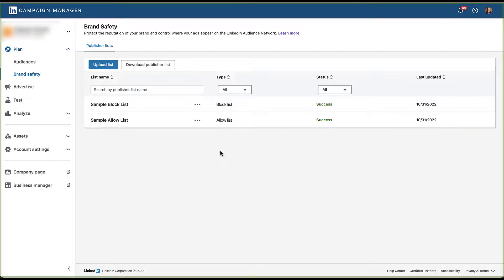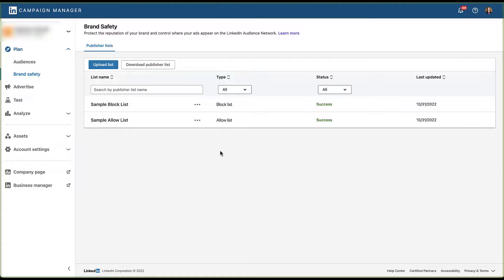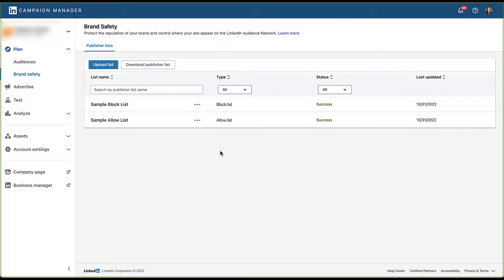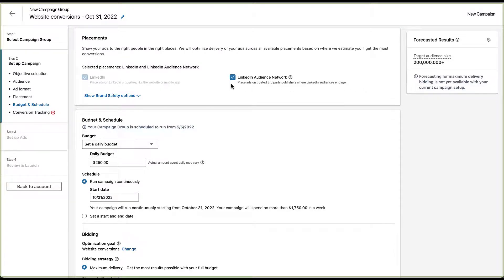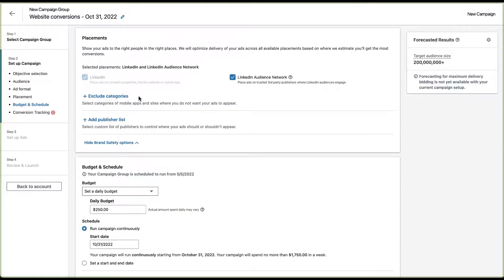Now, one of the key differentiators in LinkedIn compared to some other platforms like Google Ads, which Joe recently did a video on the content controls, which you can check out at the top of the screen right now, is that there's not an account level listing for block or allow lists or categories within LinkedIn. Each one of these types of exclusions or allow lists needs to be added at the campaign level. So let's go back, create another placeholder campaign, and I'll show you how easy it is to include these block or allow lists. I created the same website conversions campaign, already skipped ahead to the placement section. We're going to leave the Audience Network checked, and then again, expand this Brand Safety Controls. We already talked about the categories, so now we're going to add a publisher list.